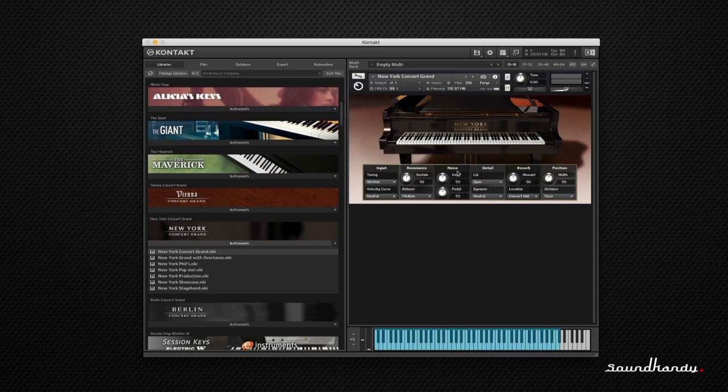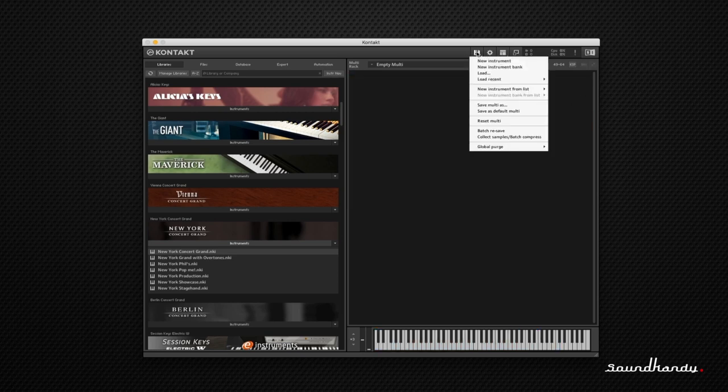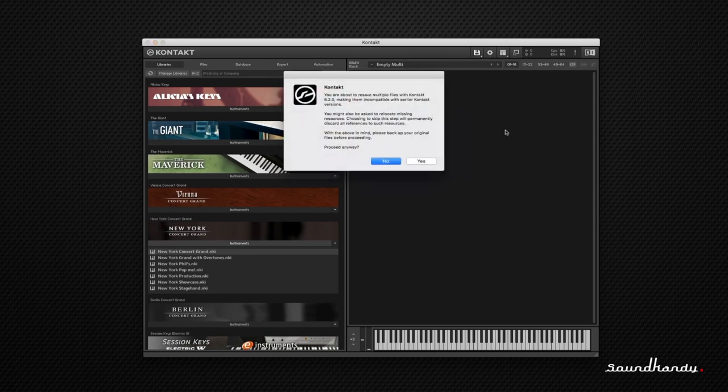We are going to, once we've got it loaded up, say nah, we don't want that. We want something else. We want it to load quicker. We're going to go up to the Save icon. We're going to scroll down to the Batch Resave. We'll click on that.